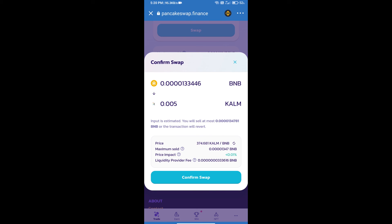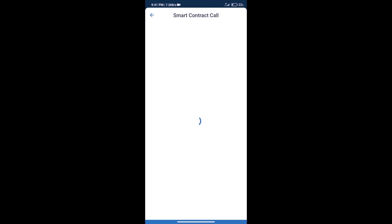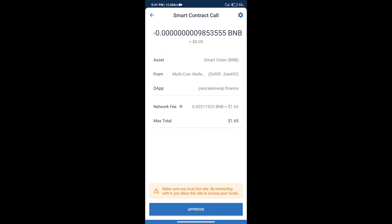Here we can check detailed information. Click on confirm swap. Here we can check transaction history and network fee charges. After that, we will click on approve.